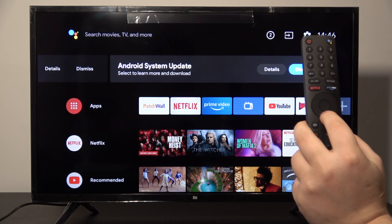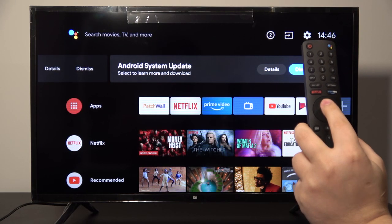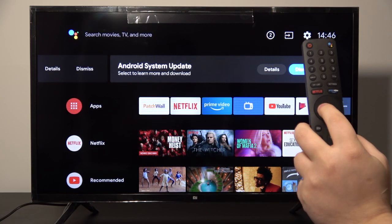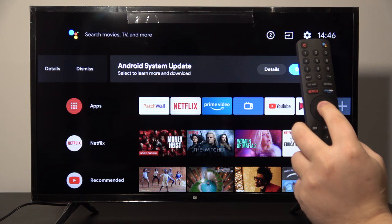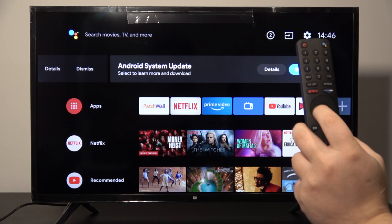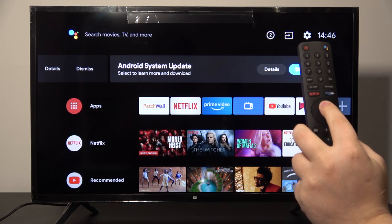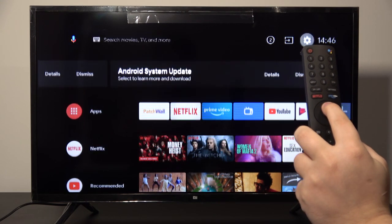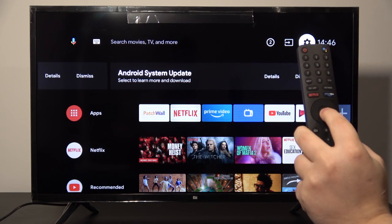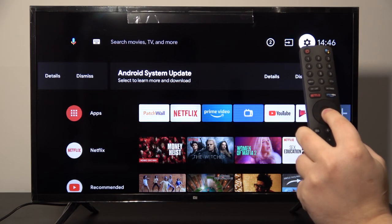Hello, today I'm with Xiaomi LED TV4A and I'm going to show you how to set up the home screen. First, we have to enter the settings in the upper right corner and tap on the OK button.